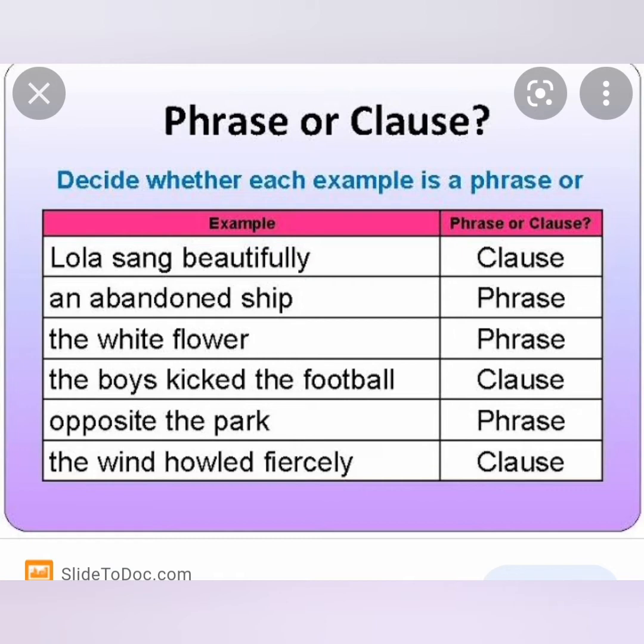'The white flower' — same way, it is a phrase. It's a set of words, no subject, no verb. 'The boy kicked the football' — it has a subject and verb, so it is a clause. 'Opposite the path' — it is a phrase. 'The wind howls fiercely' — that is a clause. So it is clear that a clause is a set of words with subject and verb; a phrase is a set of words without subject and verb.